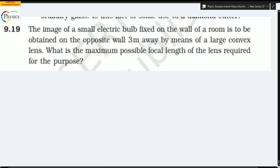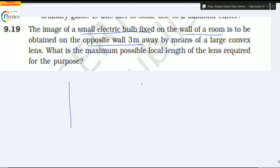So you have the image of a small electric bulb on a wall. You can see there are bulbs on your wall in a room, and the image is to be obtained on the opposite wall, which is three meters away. So you have a situation where you have a wall and another wall, and you have a bulb, and you want to create an image — you use a convex lens to achieve this.